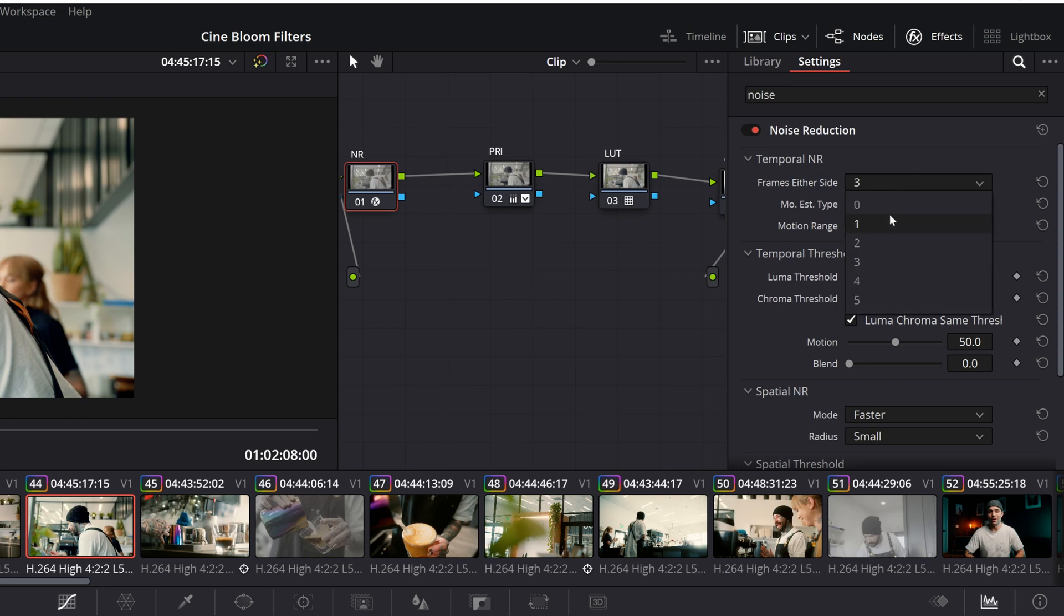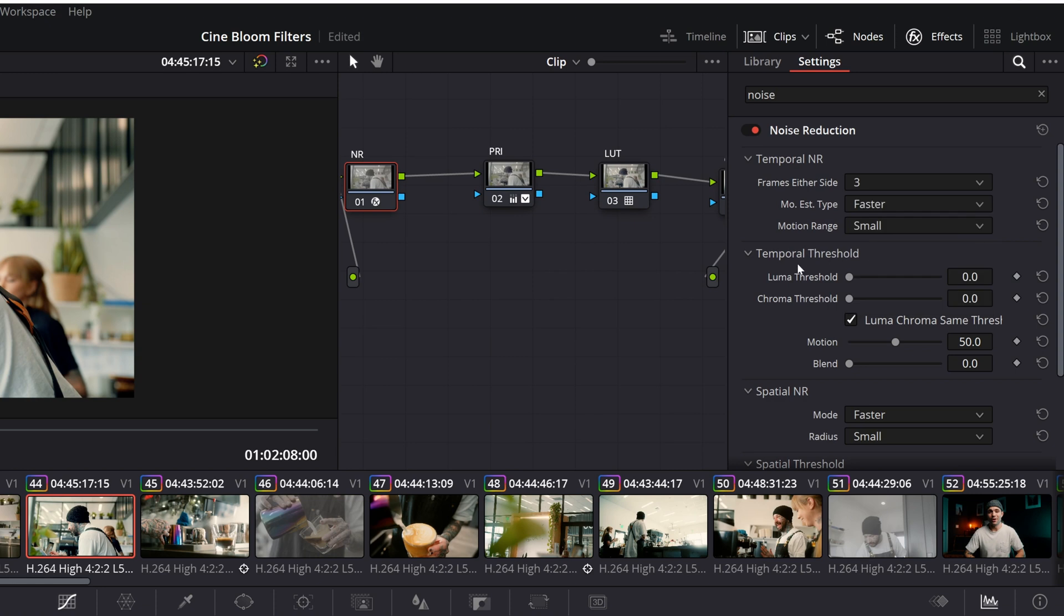I usually always keep our first tab, temporal noise reduction. I almost always keep that set to default, which is right here. If anything at all, I'll drop the frames down to two. But in this case, I'll keep it at three. And then our threshold, this is going to be the actual noise reduction effect. We're just going to slightly add about six. Looks good to me.